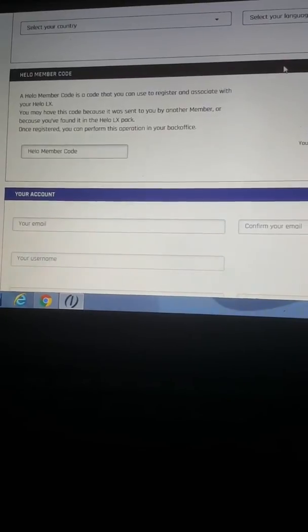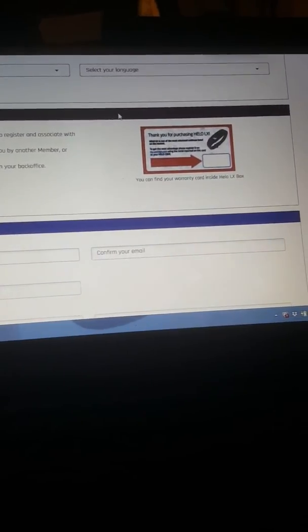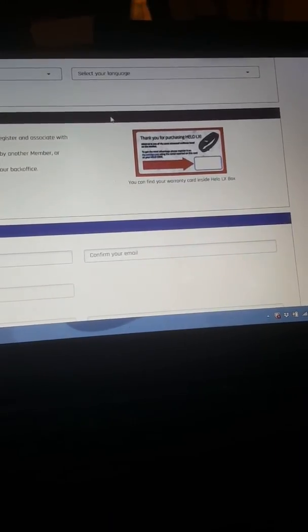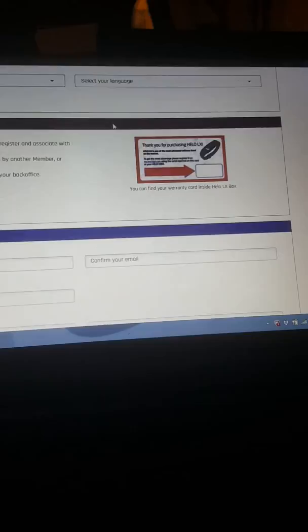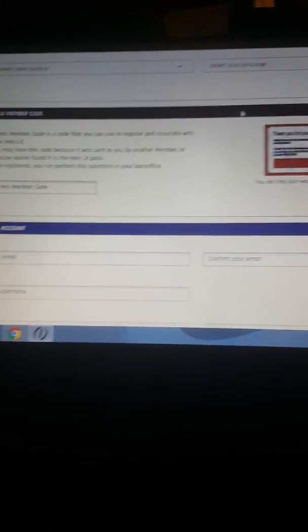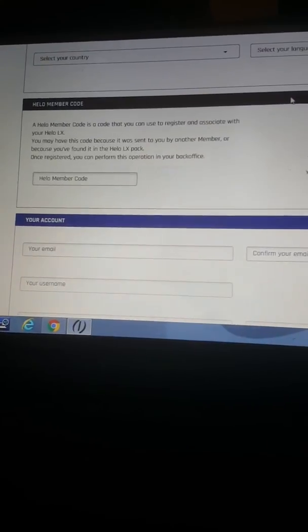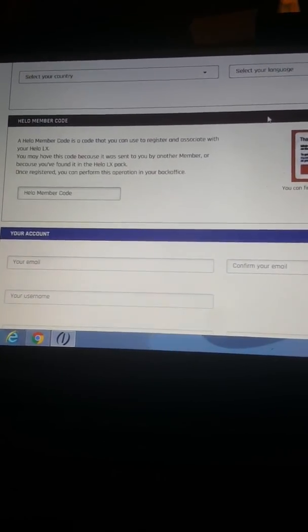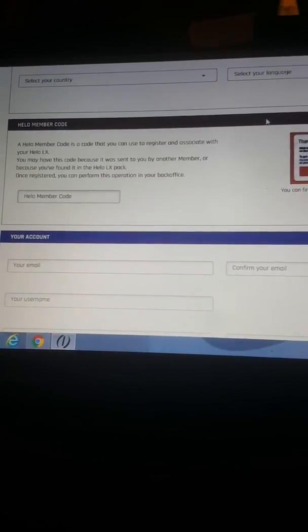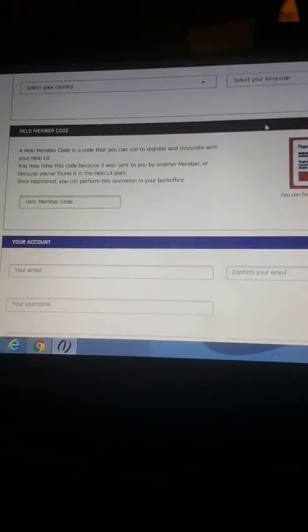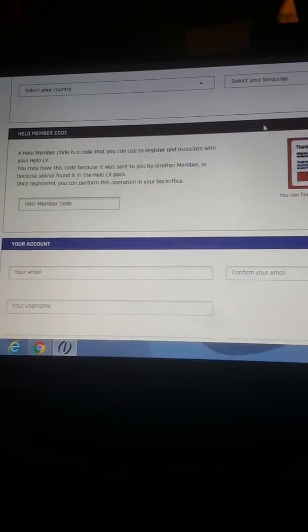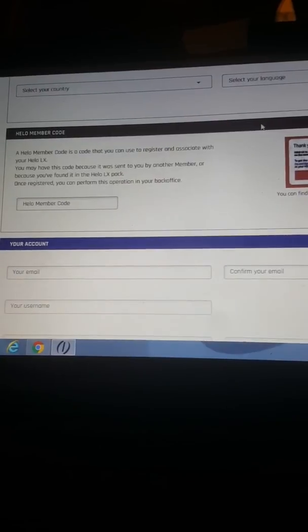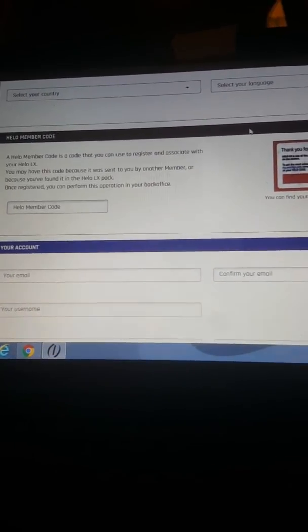This is the hello member code that you will get when you have ordered your kit. This code will come together with your helloLX. A hello member code is a code that you can use to register and associate with your helloLX. You may have this code because it was sent to you by another member or because you found it in the helloLX pack. Once registered you can perform this operation in your back office.